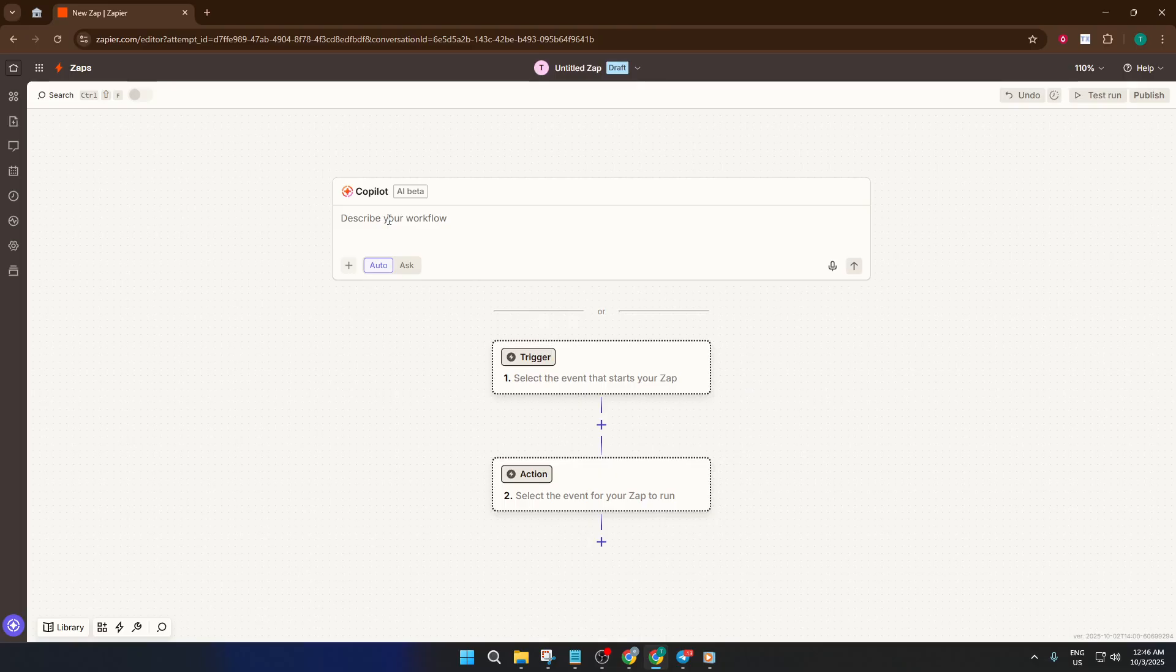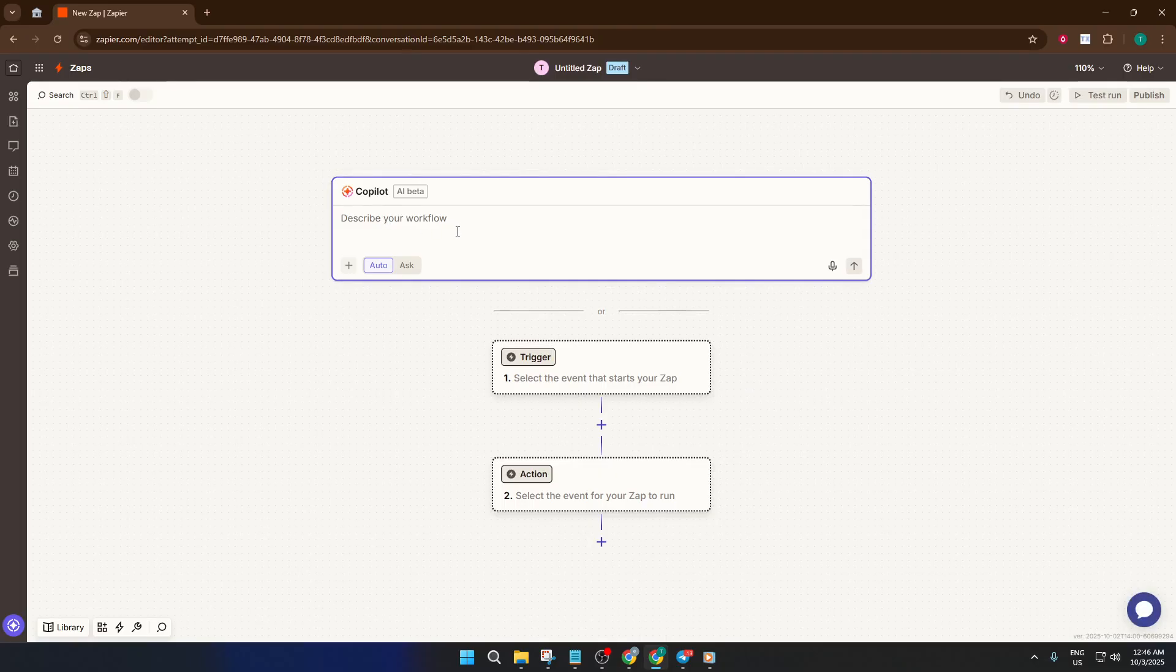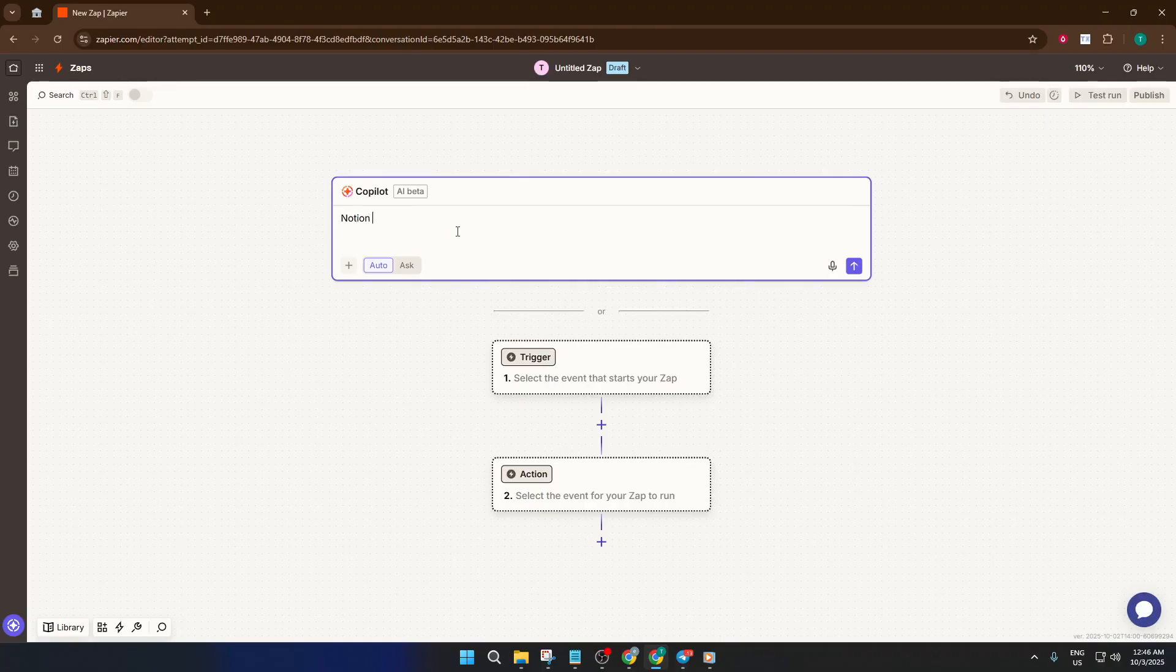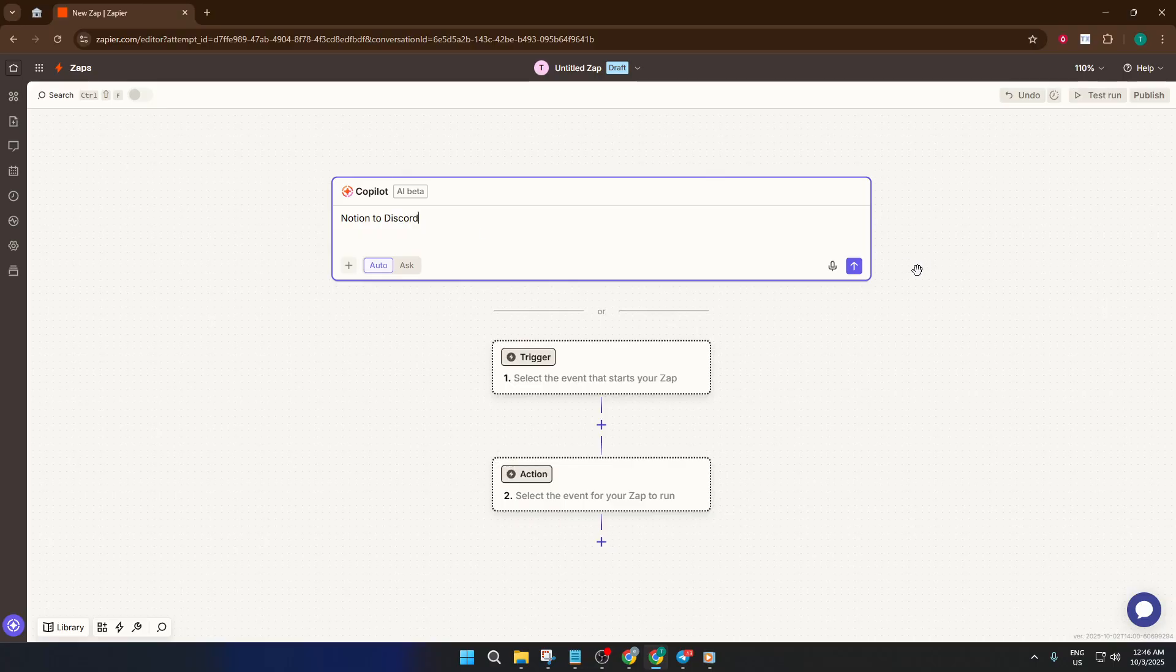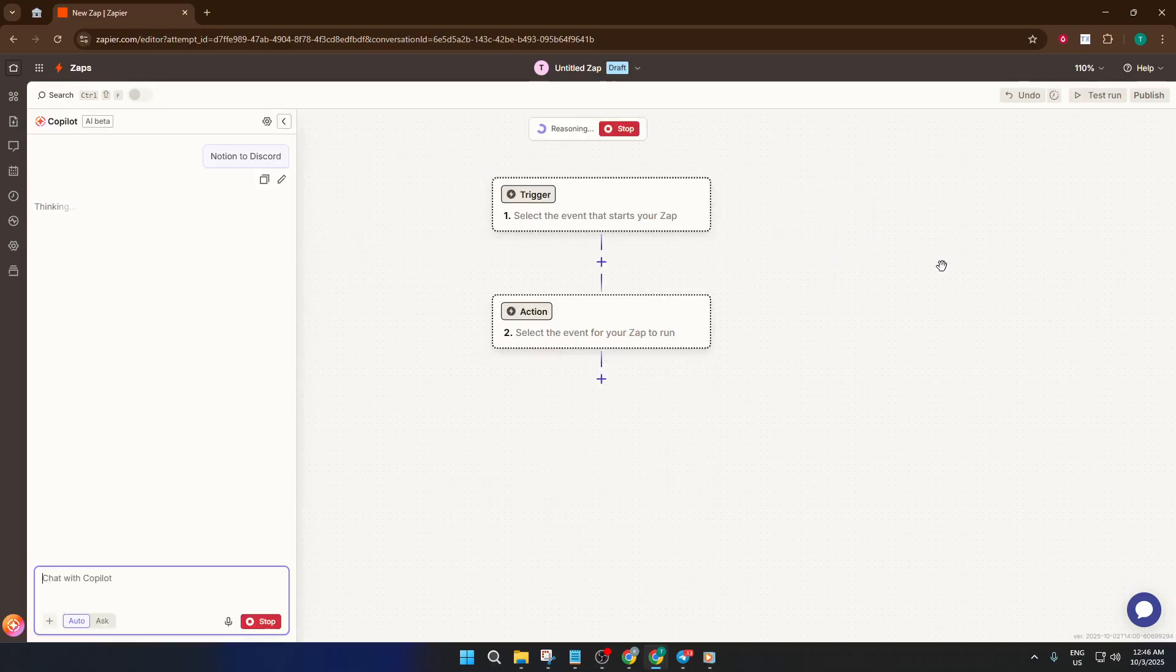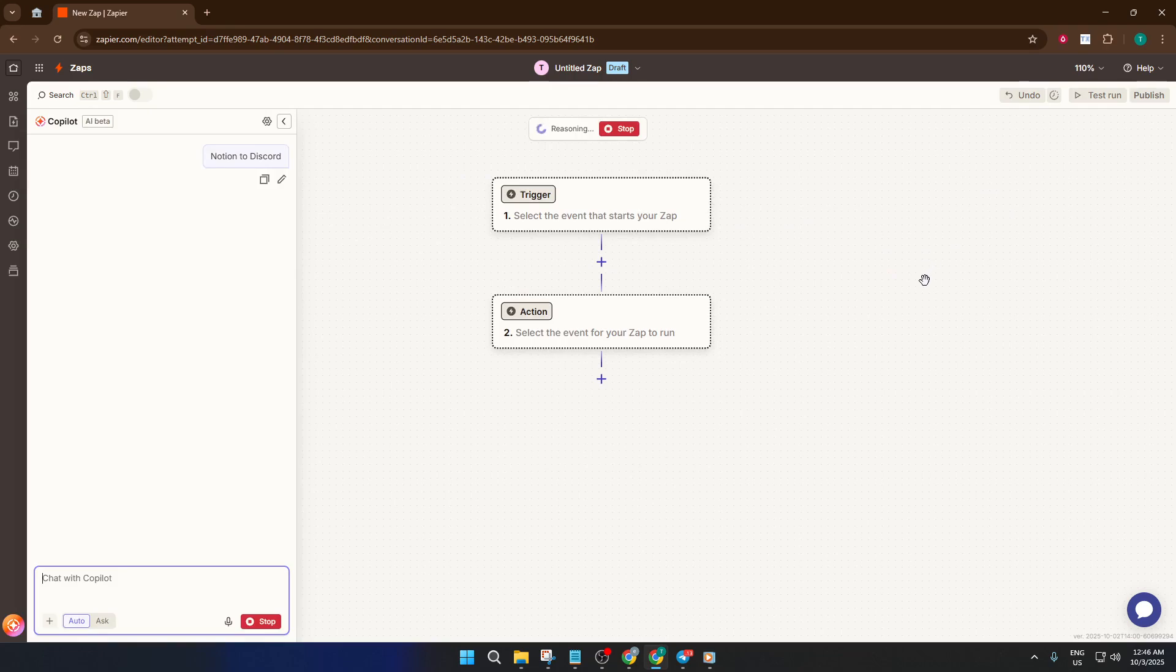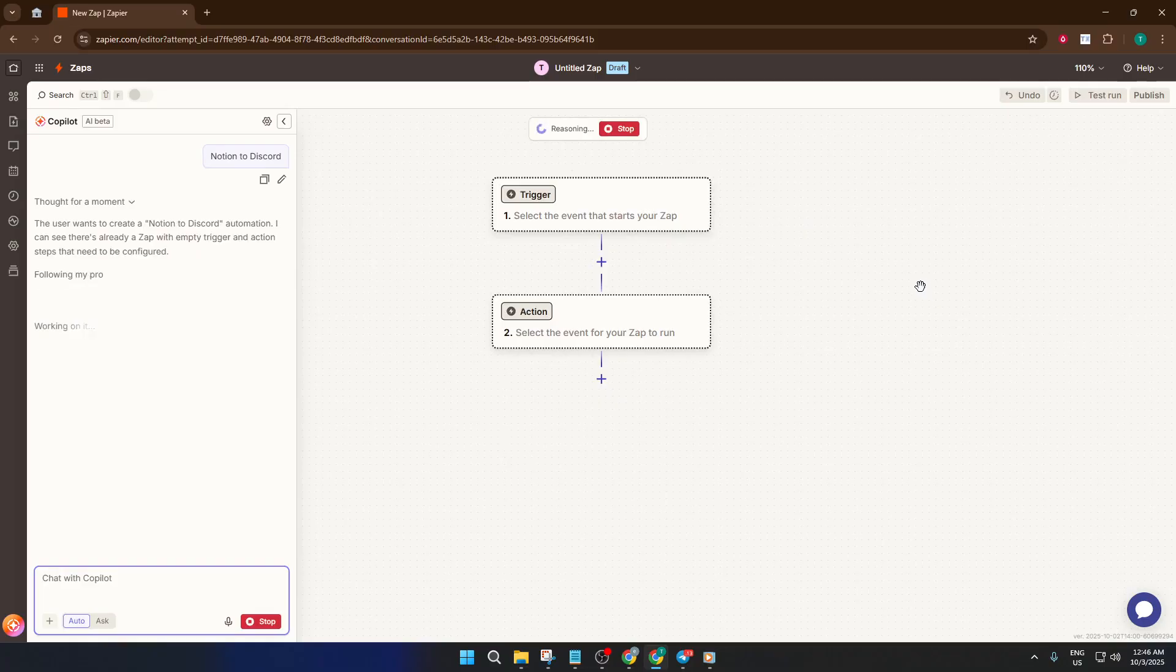In the Zap setup, you'll see a field called Copilot AI. This is Zapier's new clever assistant that can build automations for you based on natural language prompts. Here, type in something like Notion to Discord. Copilot AI will automatically suggest an automation to connect Notion and Discord based on your prompt, which is pretty handy. It's like asking a friend for help and they get most of the work done for you, but you still have to supervise a bit.